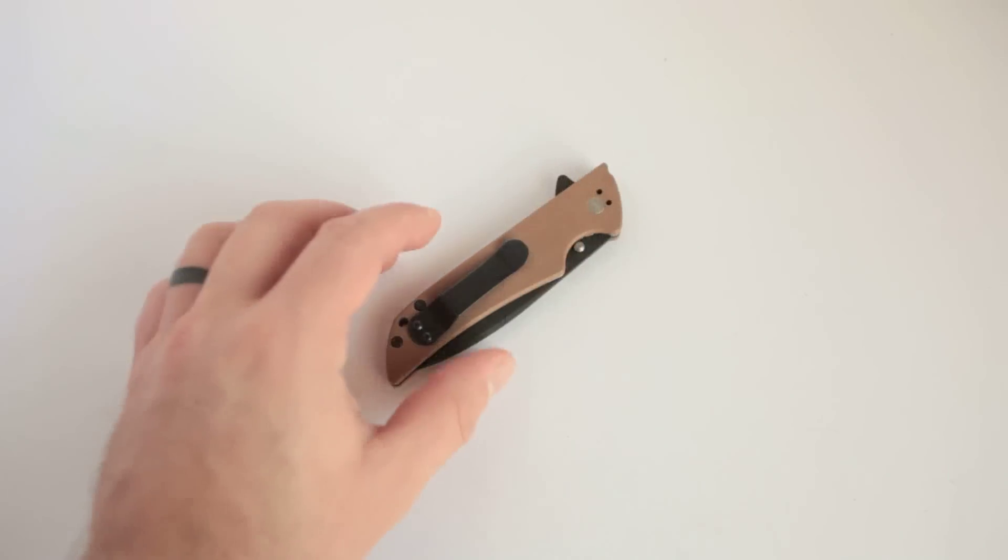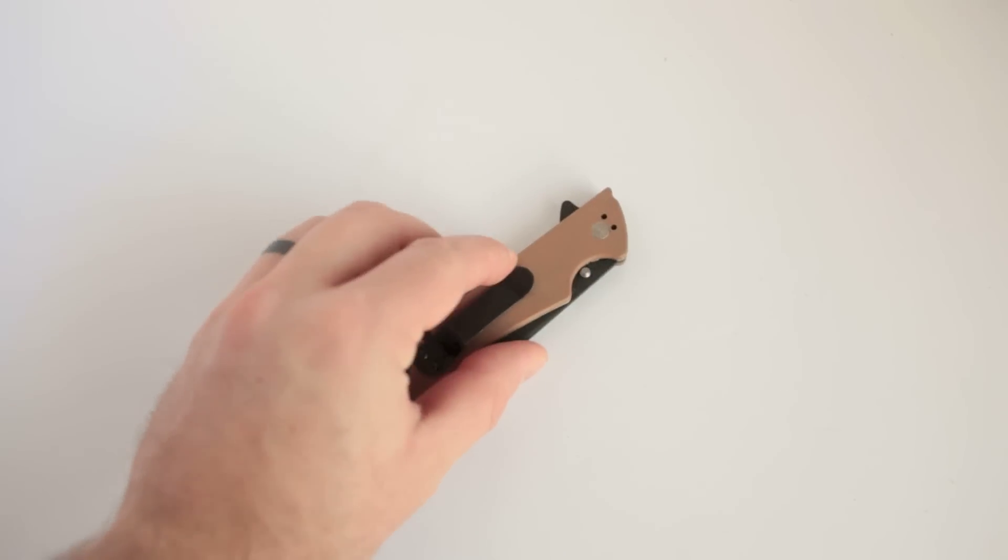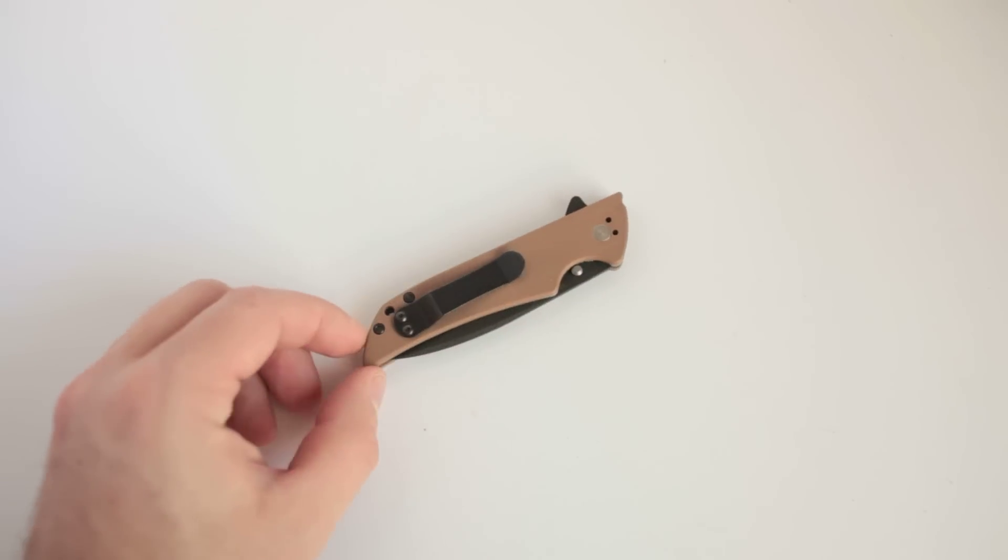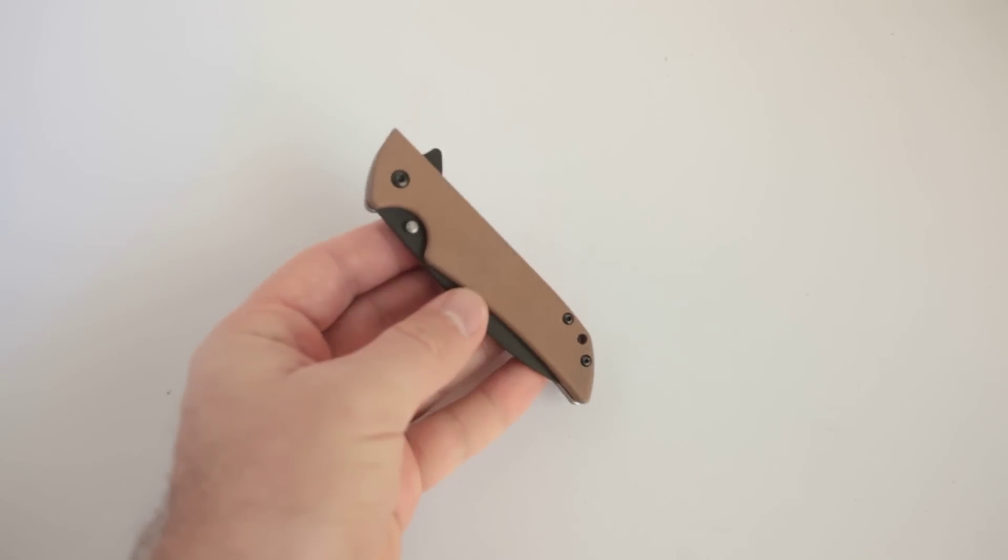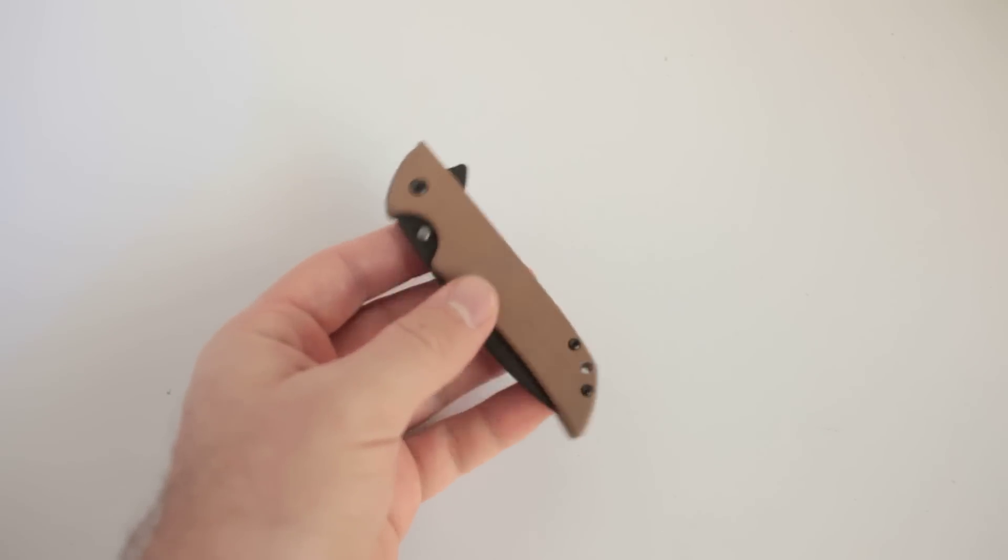Hey guys, Aaron here, coming at you with a full-on knife review. Talking about the Kershaw Skyline today.